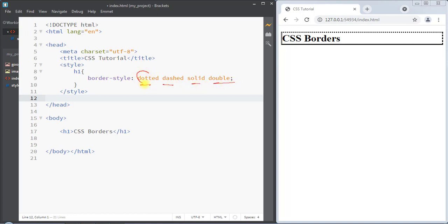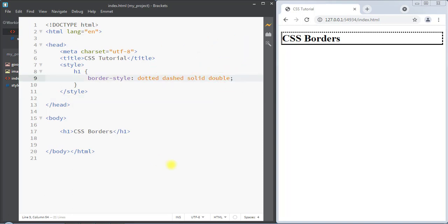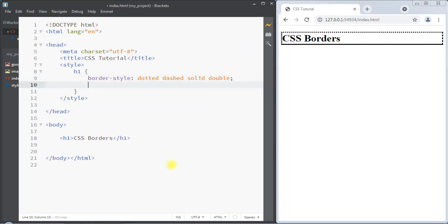When specifying four parameters, the first parameter is the style for the top of the border, the second parameter is for the right side, the third parameter is for the bottom, and the fourth parameter is for the left side of the border.